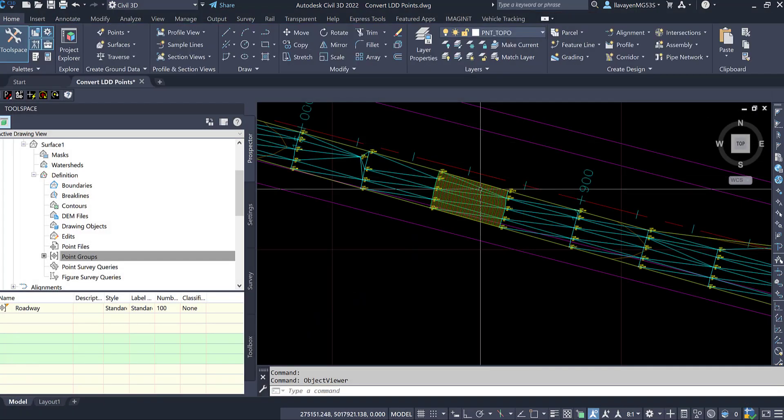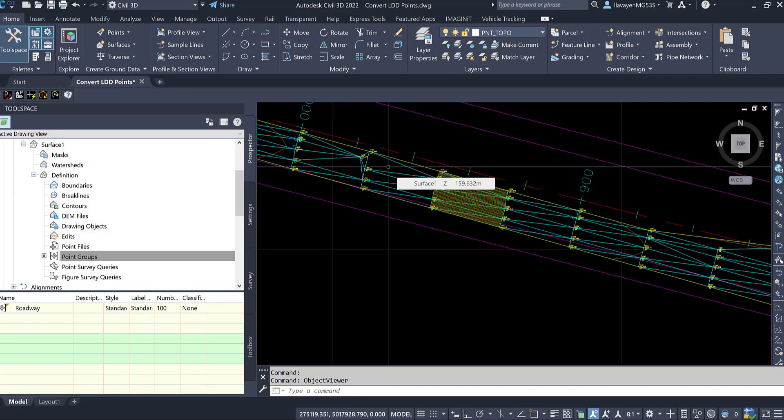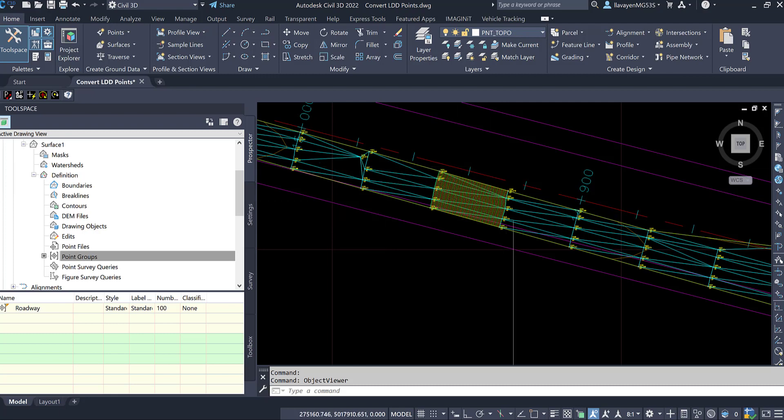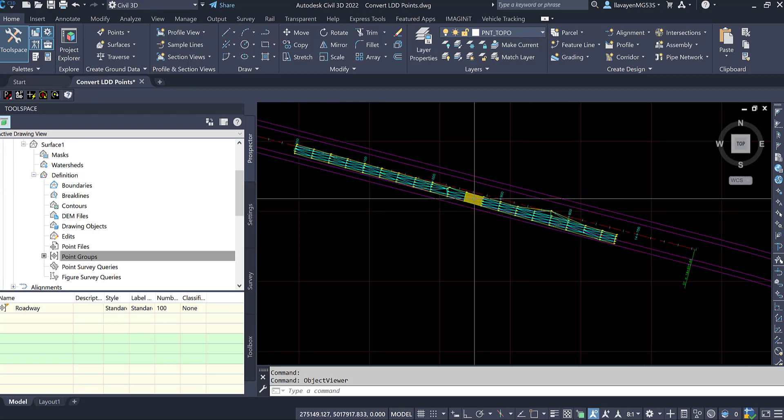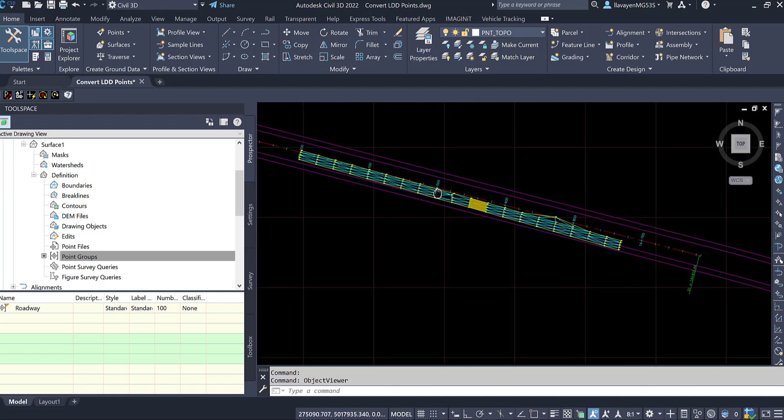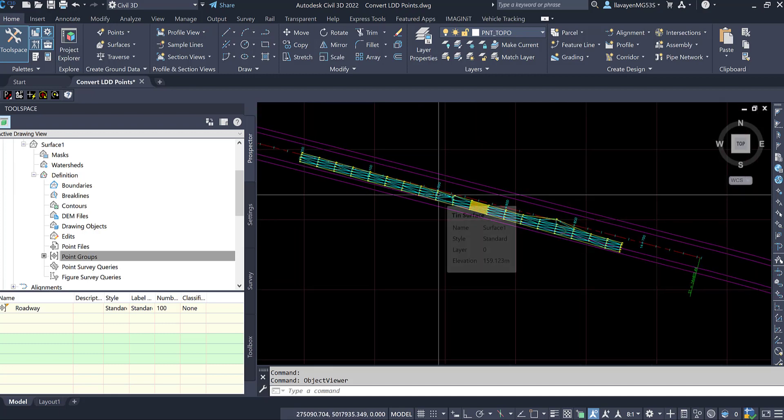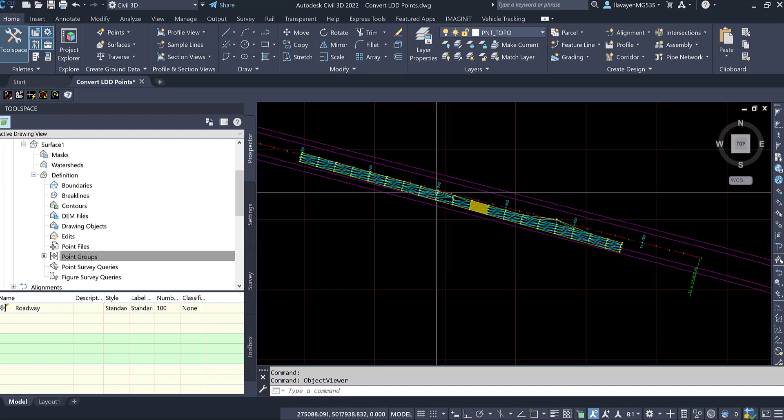So I can see here on screen, this crazy drop is because the surface is going down to a much lower elevation. But that's just a quick way of working with Civil 3D and the old Land Desktop points from maybe older projects that you may have access to.